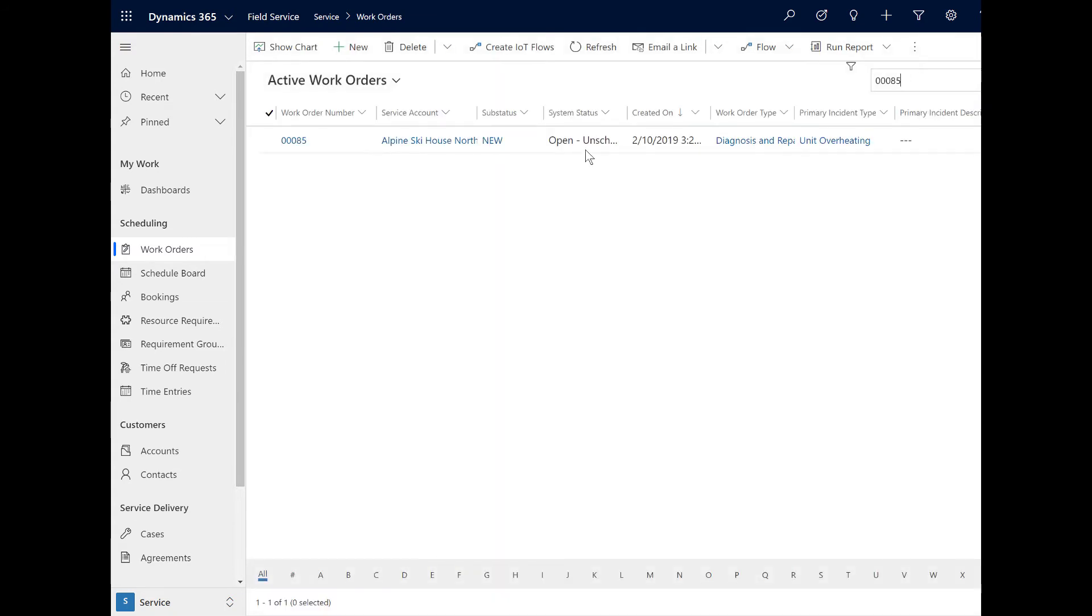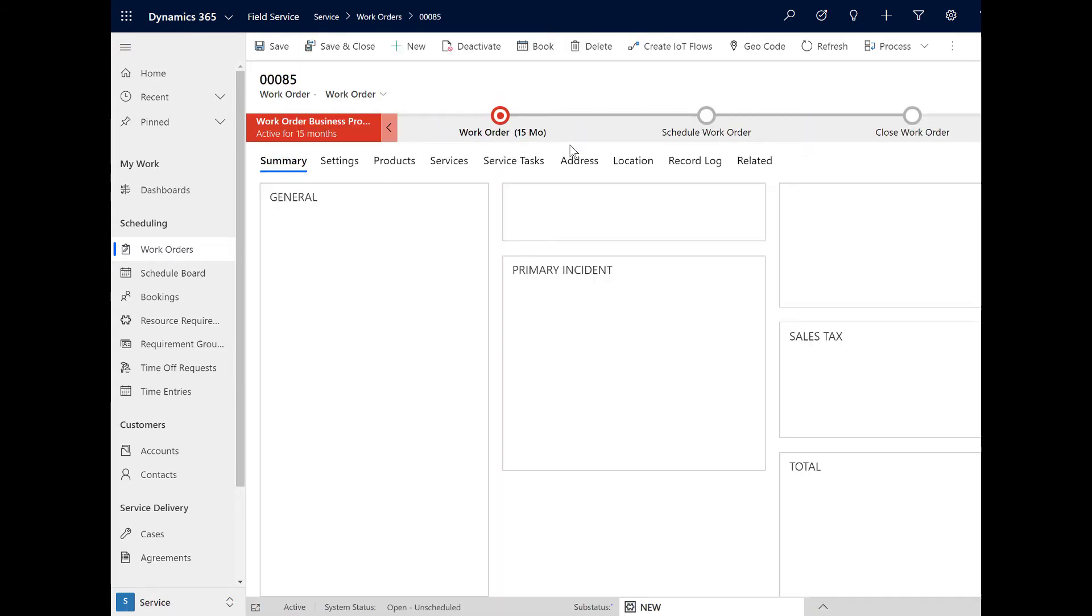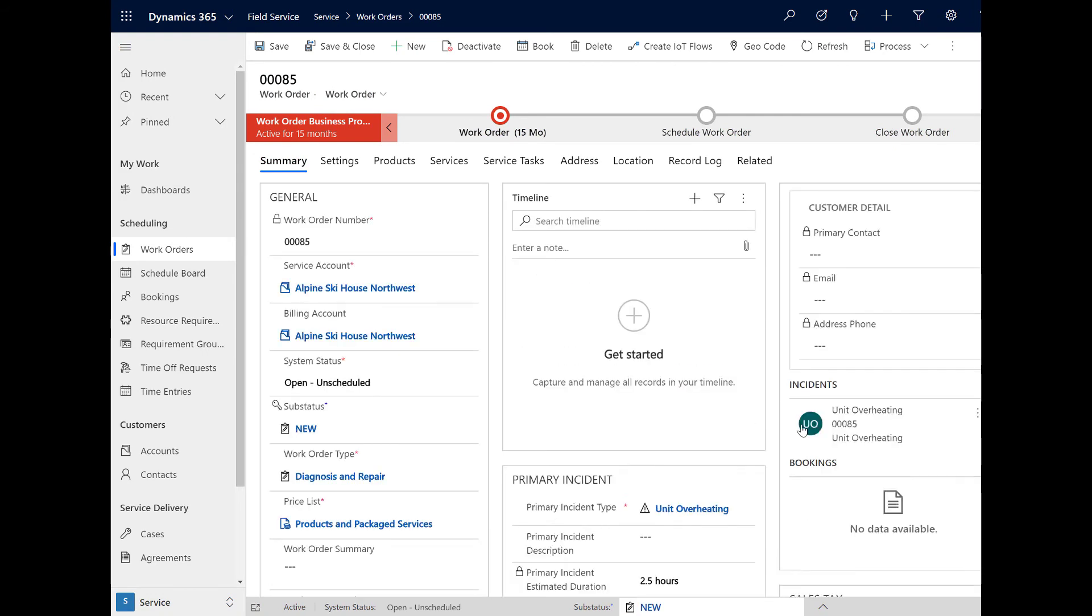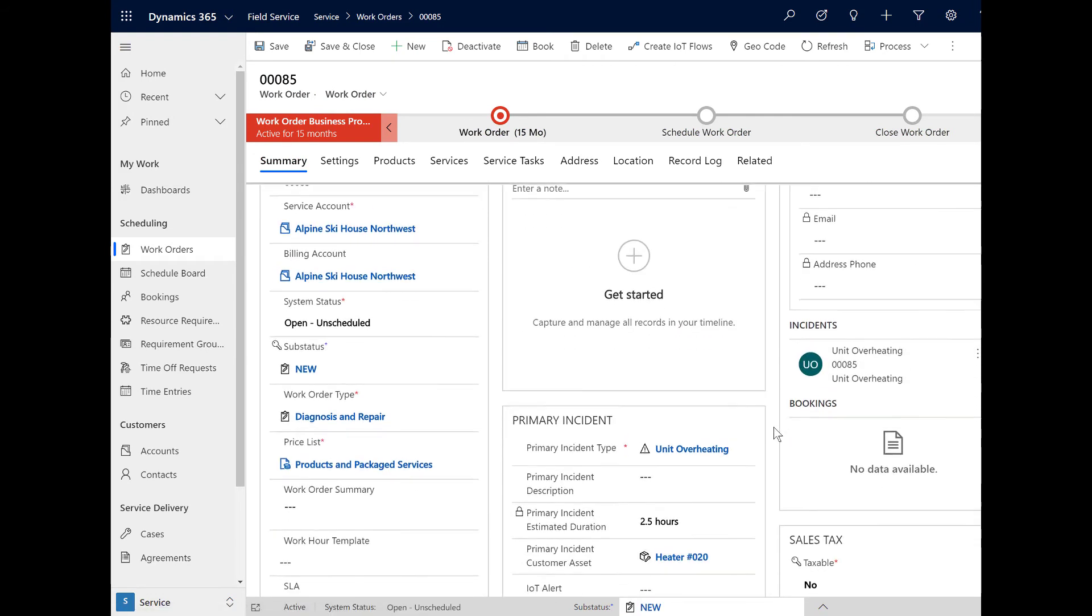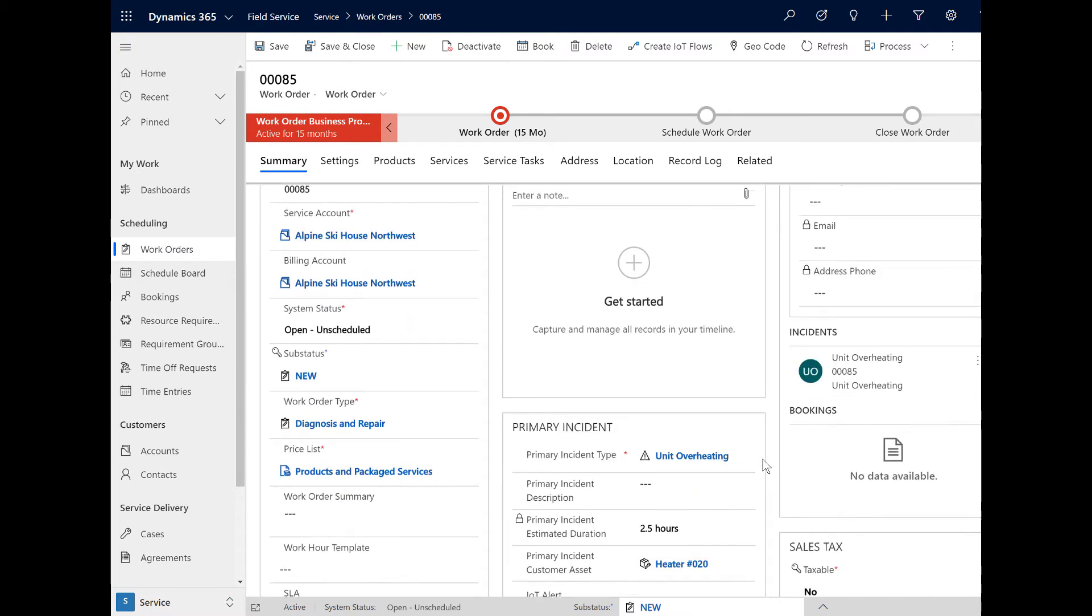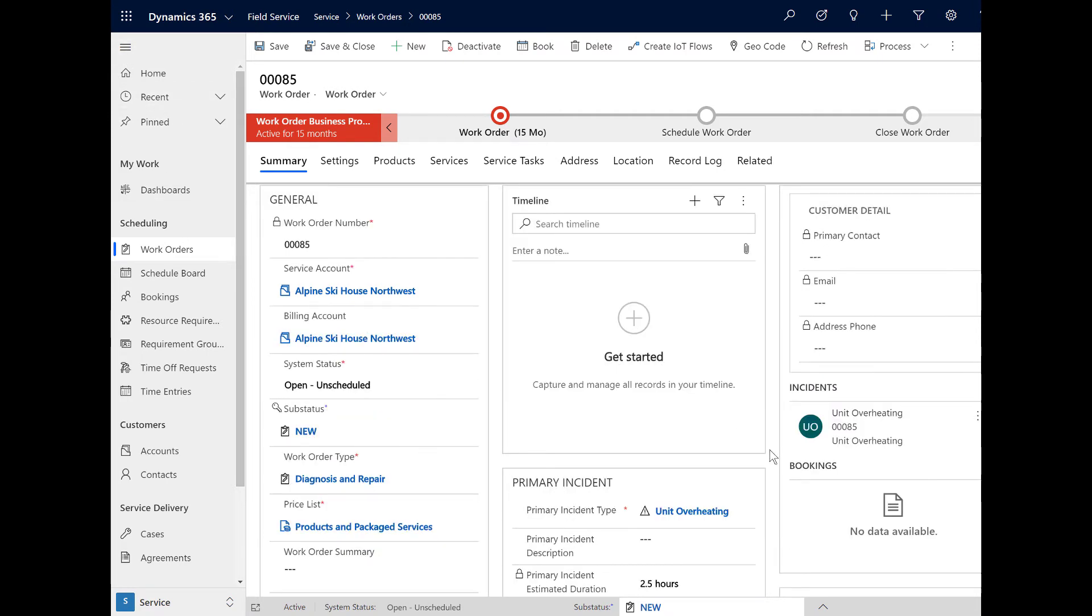The first step is to create a work order in Field Service. As a Field Service administrator or dispatcher user, log into Field Service and go to Work Orders. Then create a new one like you would any work order. When work orders aren't created manually, they are created by cases, IoT alerts, or agreements. In this example, there is a diagnosis and repair work order for a heater at our customer's building.